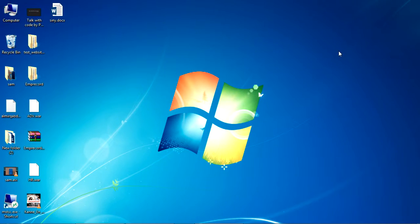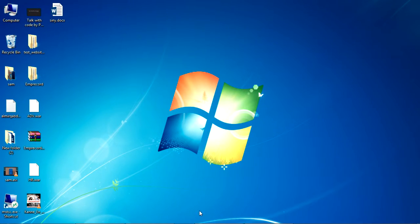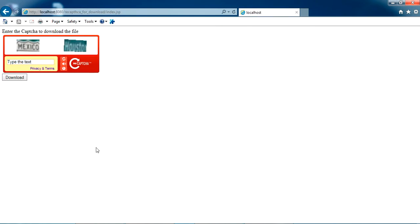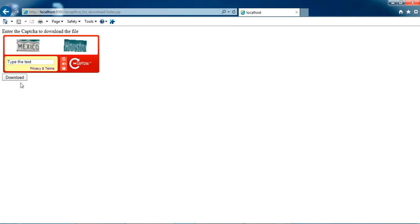I'm showing now how to include a CAPTCHA in your project for downloading a file. Here I have an example on my localhost. I have a download button here, and once I press this download button, you can see I need to enter the CAPTCHA to download the file.